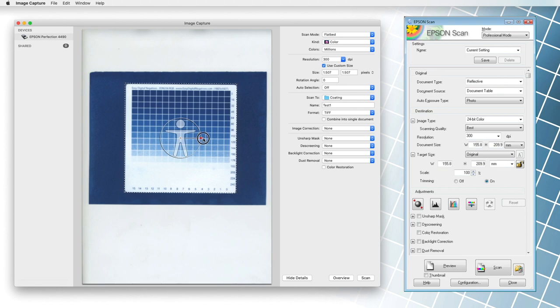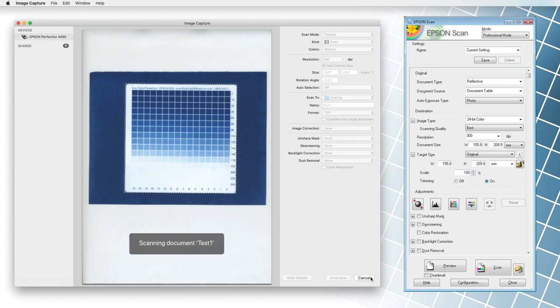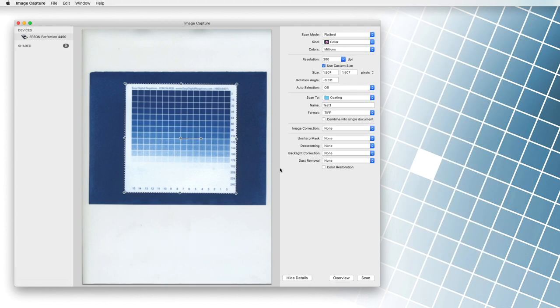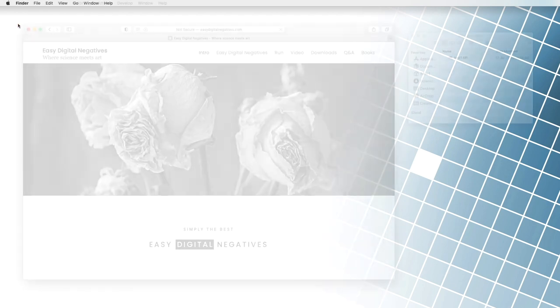We scan the sample by clicking on the scan button. Our sample image is now ready to make transparent digital negative corrections.